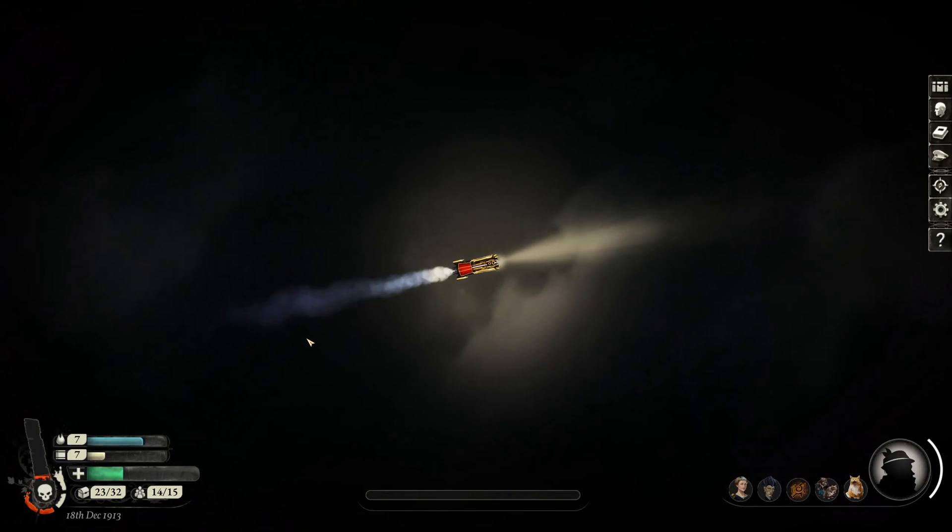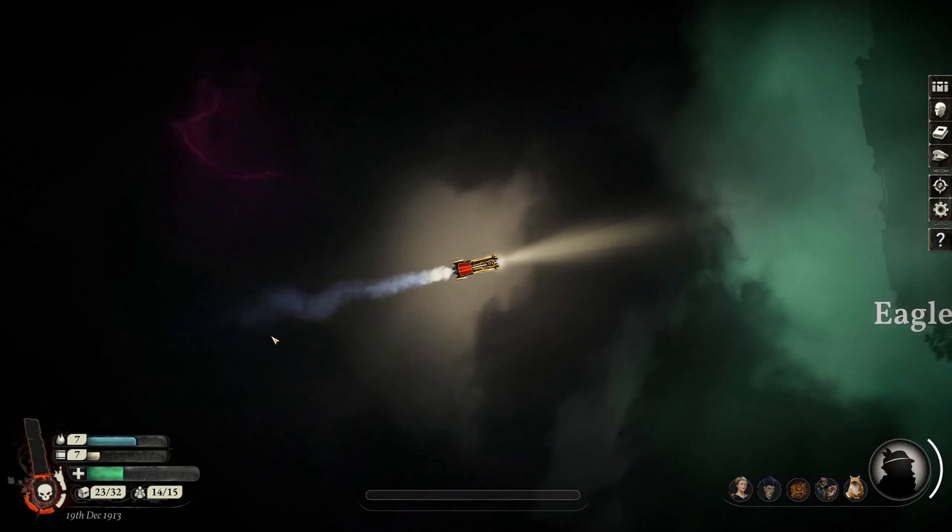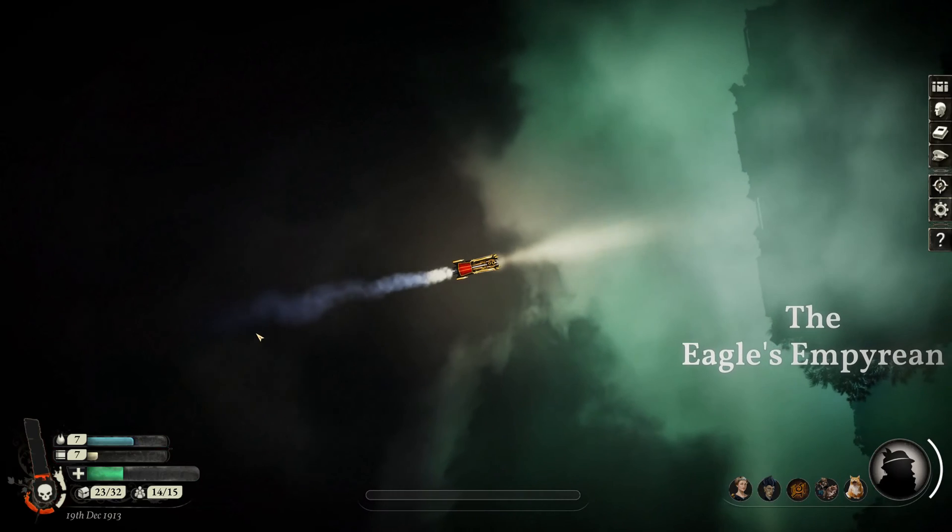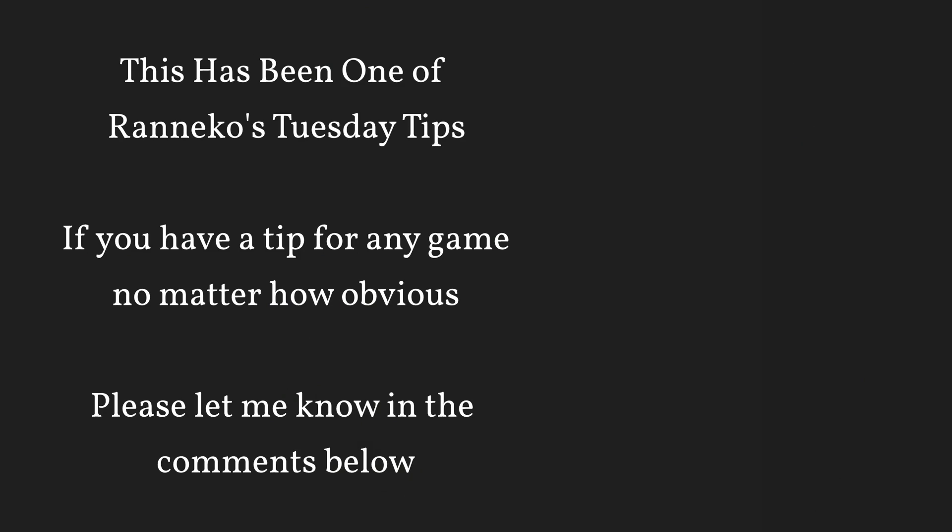It does make the game slightly less stable - it's had one crash with it, no crashes without it - but I think it's a handy tool to keep in your pocket so you can avoid burning out. Until next time, have a great day.